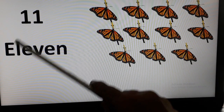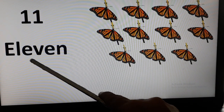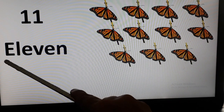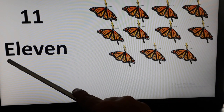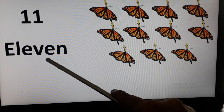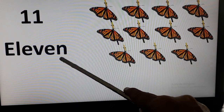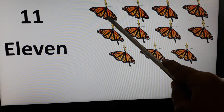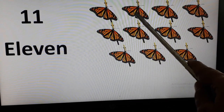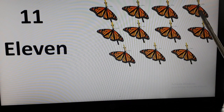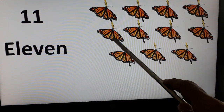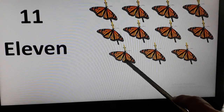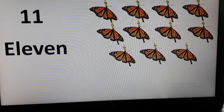11. E-L-E-V-E-N. Once again, E-L-E-V-E-N. Let's count the number of butterflies over here. 1, 2, 3, 4, 5, 6, 7, 8, 9, 10, 11.